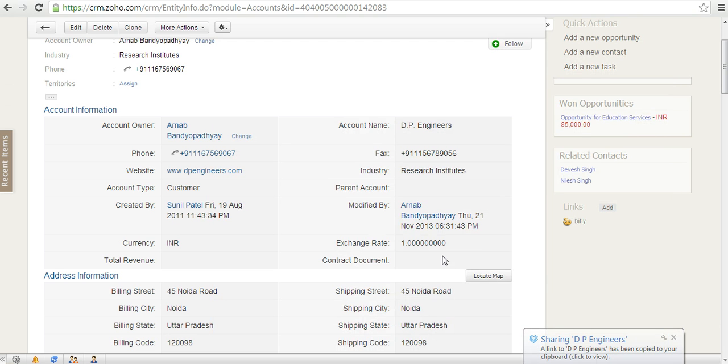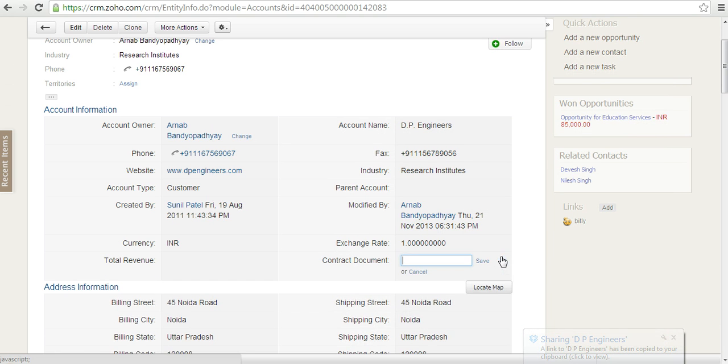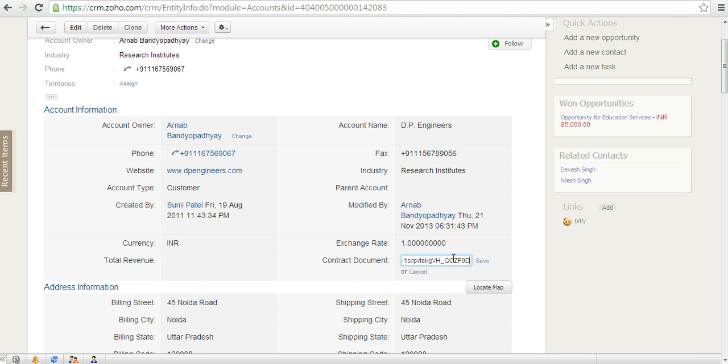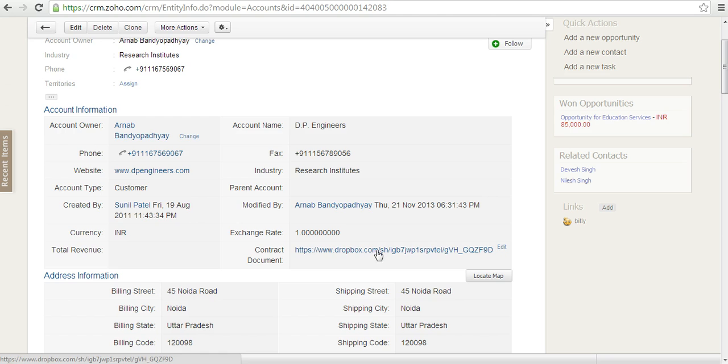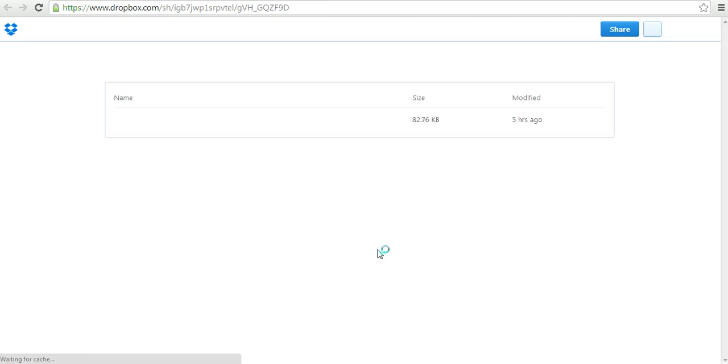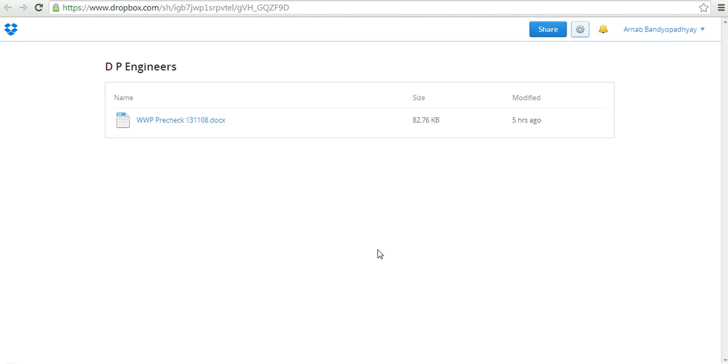Since it's copied, I can simply edit the contract document and paste the link over here and save this. Once I do that, the entire Dropbox folder link gets copied. If I click on this, it will take me straight to my Dropbox folder. That's how cool it is.